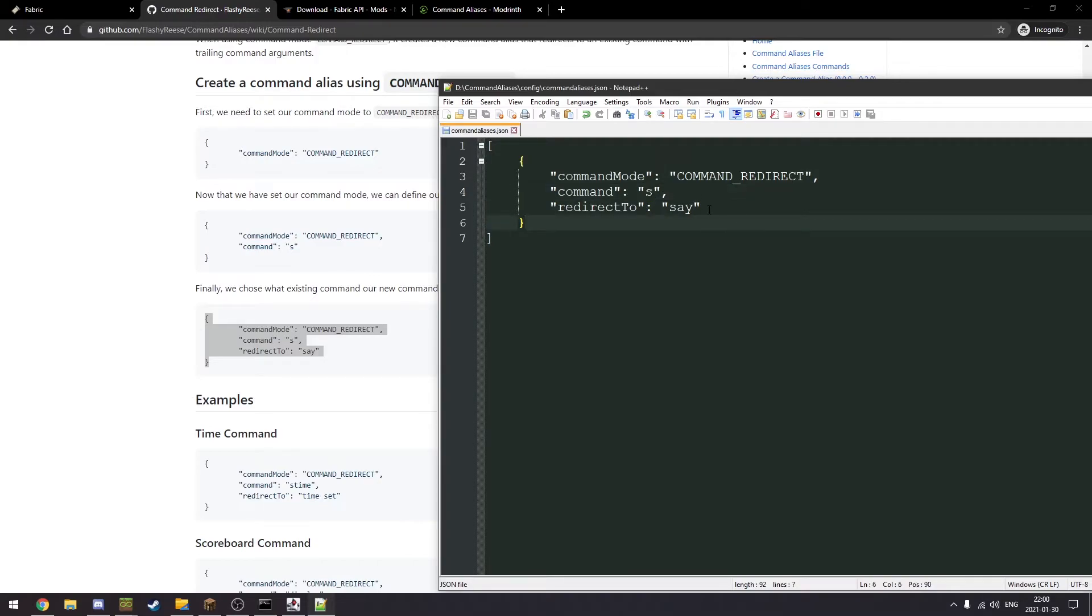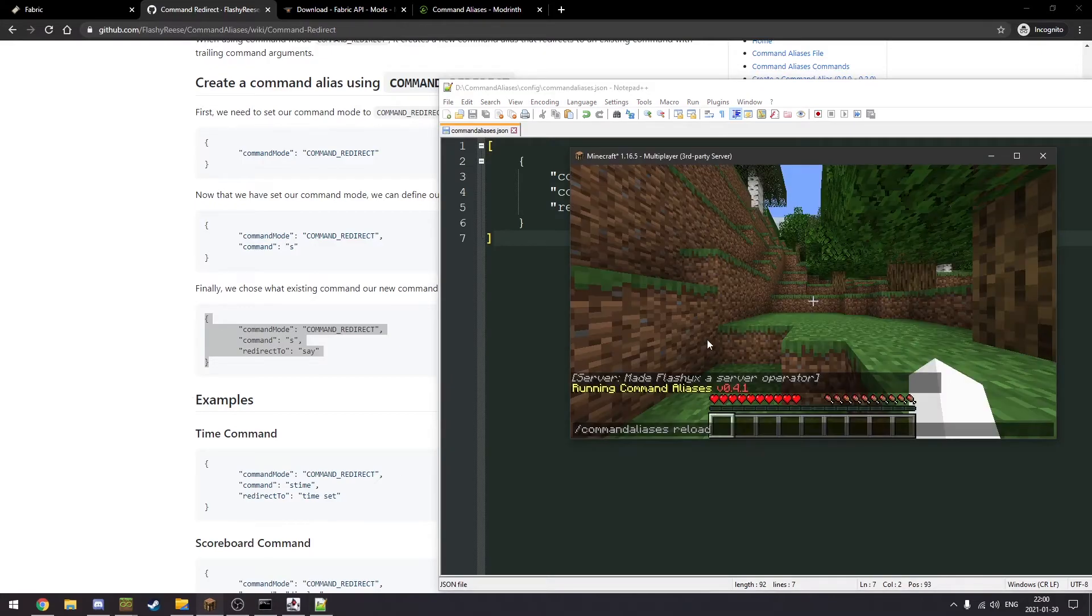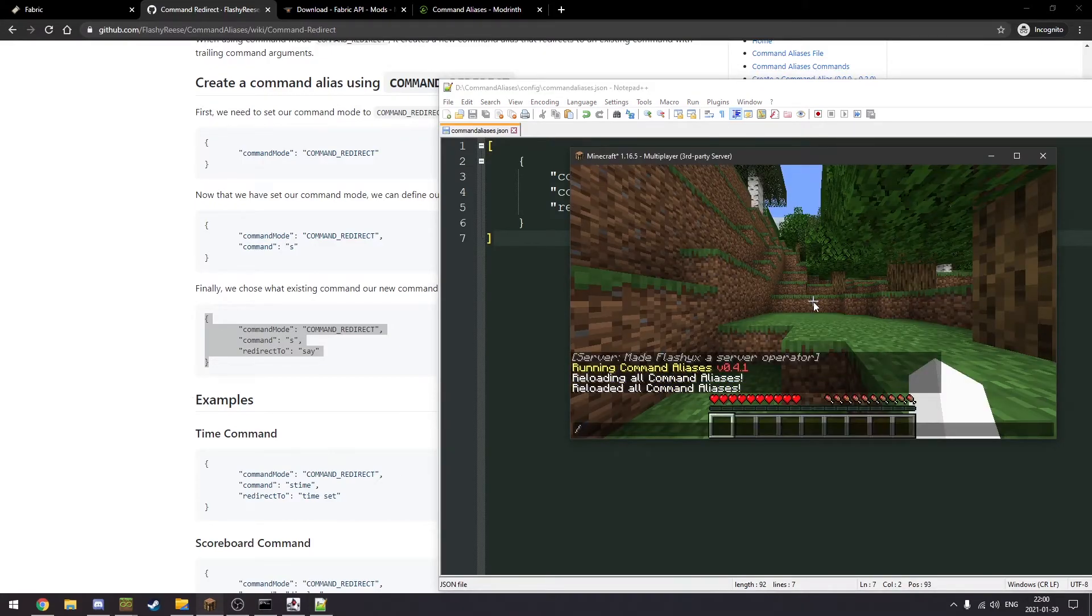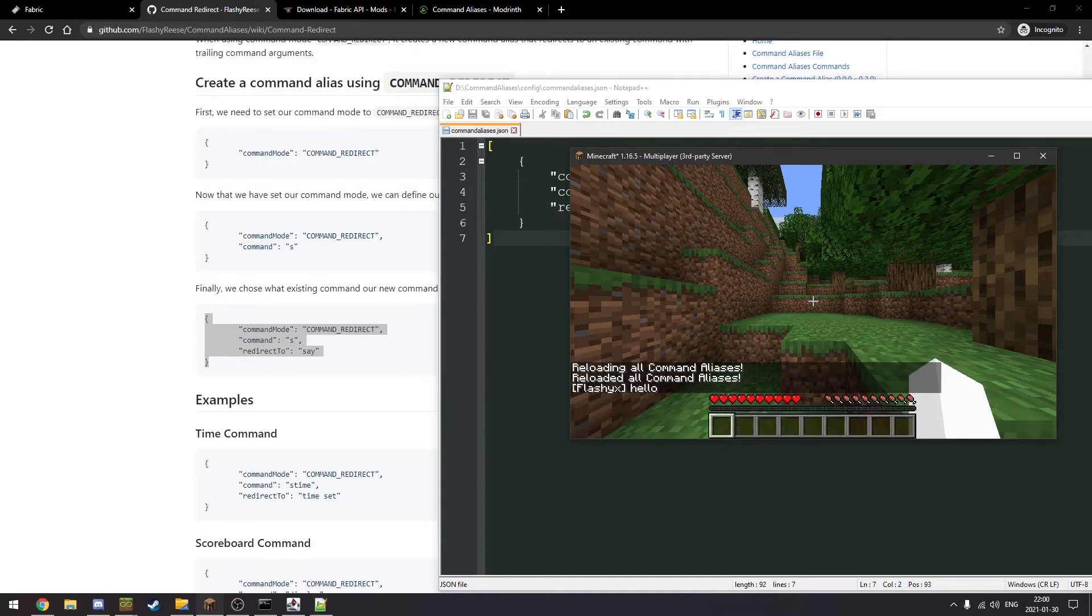S to say, so it's gonna print whatever you type here. We're gonna save that, we're gonna reload and we should be able to say hello.